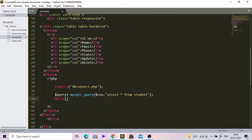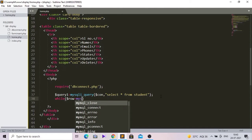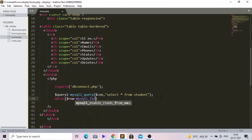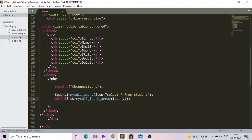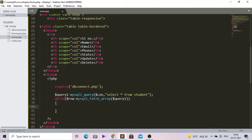Now let me create a while loop. Inside this while loop we will create a condition — dollar row equals mysqli_fetch_array with query one as the parameter. Open the while loop. The mysqli_fetch_array function is used to fetch rows from the database and store them as an array.